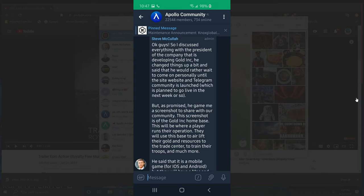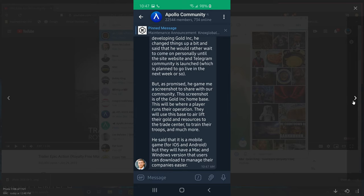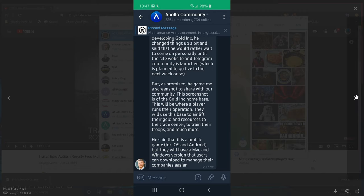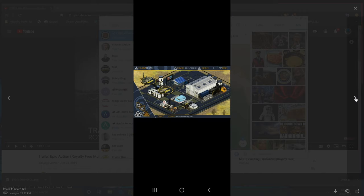This screenshot is of the Gold Ink home base. This will be where a player runs their operation. They will use this base to airlift their gold and resources to the trade center, to train their troops, and much more. There's gonna be Android, iOS, and also Mac and Windows versions coming.